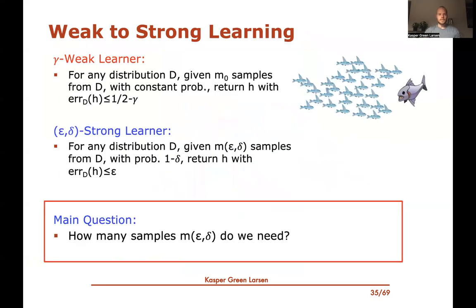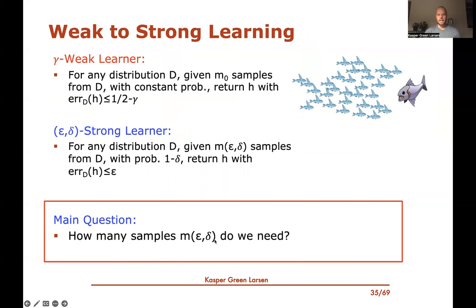Returning to weak to strong learning, the main question we address is: how many samples do you actually need to obtain an (ε,δ)-strong learner? What is this function m(ε,δ)?